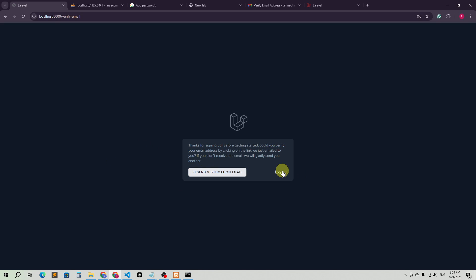So we cannot use a random Gmail or email — we have to verify our email first if we want to place any order. That's it. Thank you so much for watching.